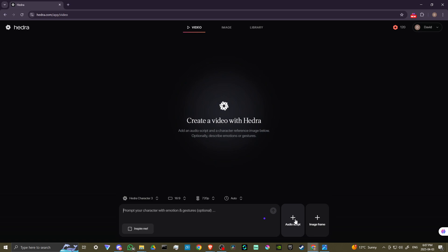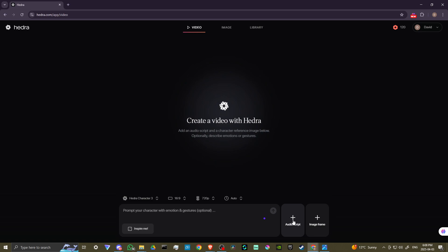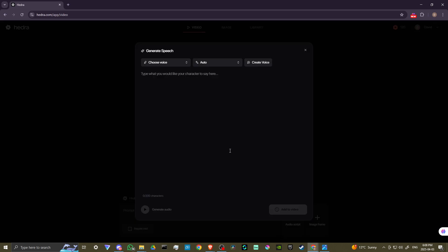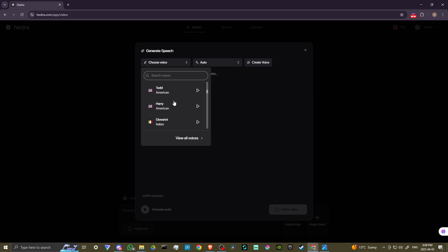So if we click on this here, then this is going to offer us the option to either generate speech, record audio, or upload audio. So if you have your own audio that you want to upload, you can do that. If you click on record audio, then you can actually record your own voice here, which is quite nice. But you also have the generate speech option. And here you can actually type in what you want the character to say. You can choose the voice.